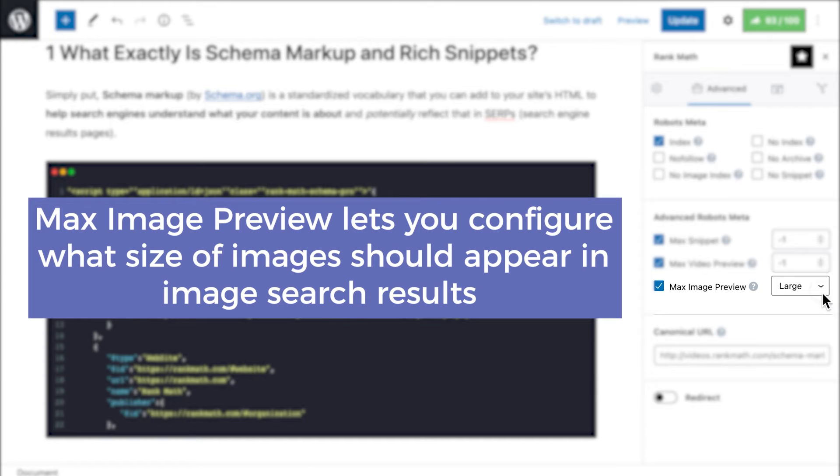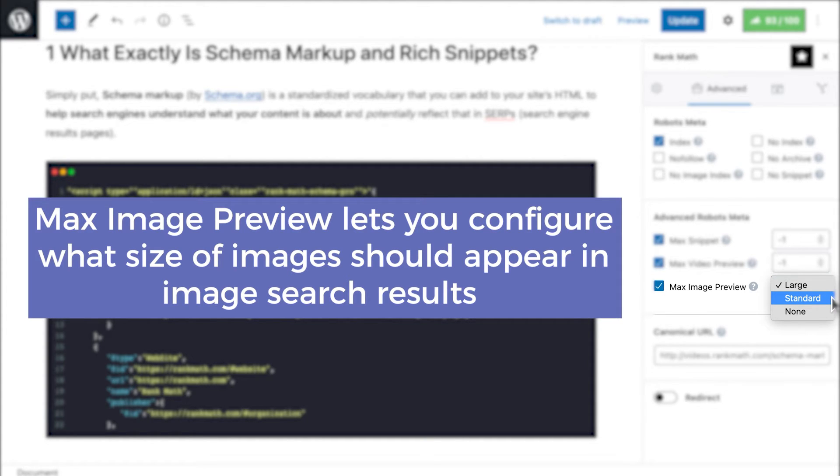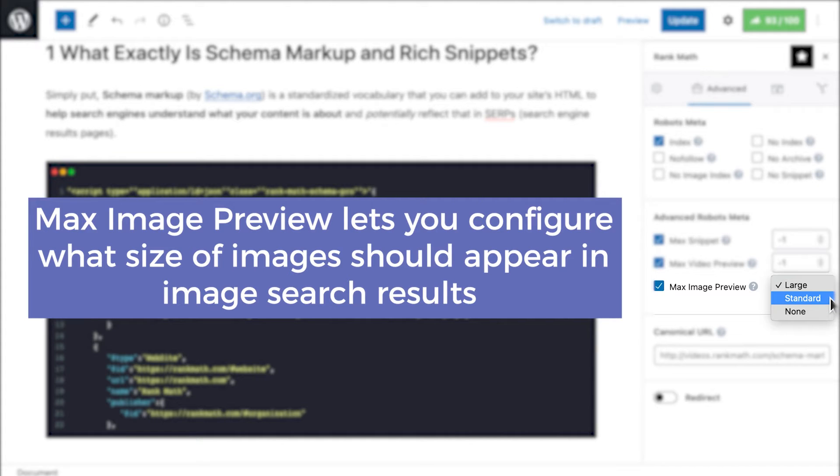Finally, Max Image Preview lets you configure what size of images Google should use from the page: large, standard, or if they shouldn't use any images at all.